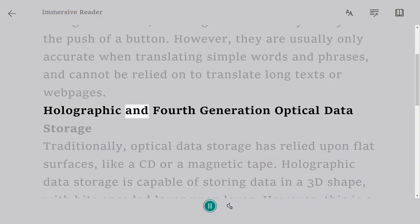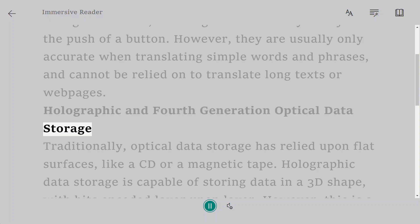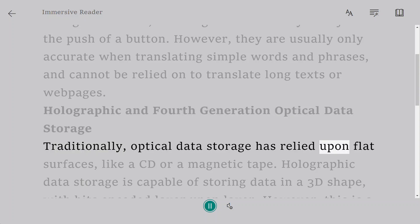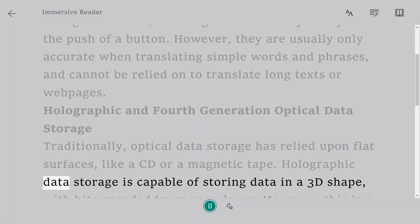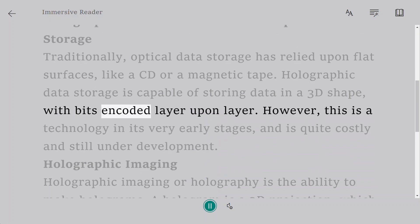Holographic and fourth-generation optical data storage. Traditionally, optical data storage has relied upon flat surfaces like a CD or a magnetic tape. Holographic data storage is capable of storing data in a 3D shape with bits encoded layer upon layer.